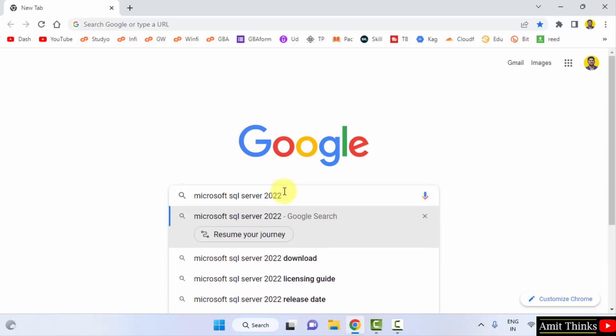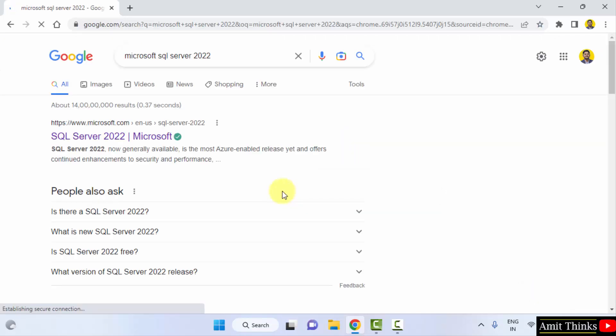And press Enter. On pressing Enter you can see it is directly showing the Microsoft website because SQL Server is owned by Microsoft, so click here.